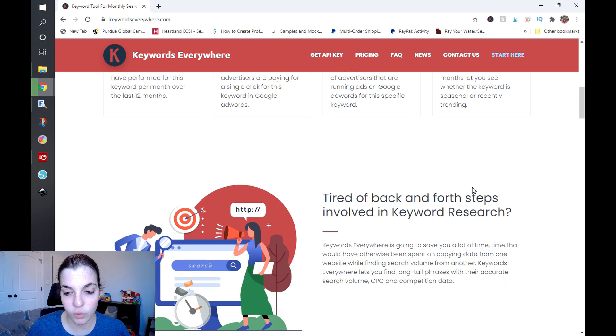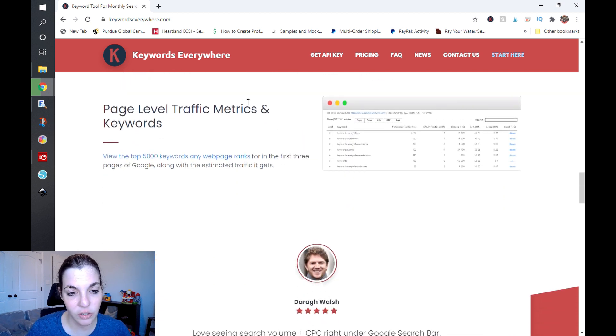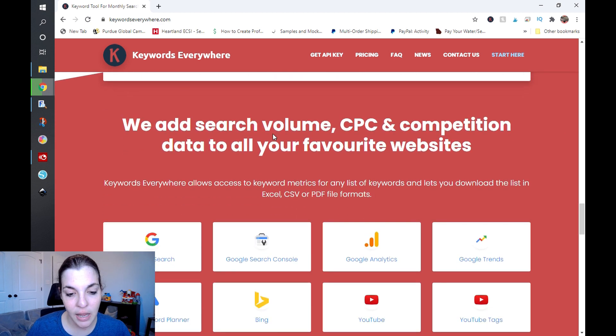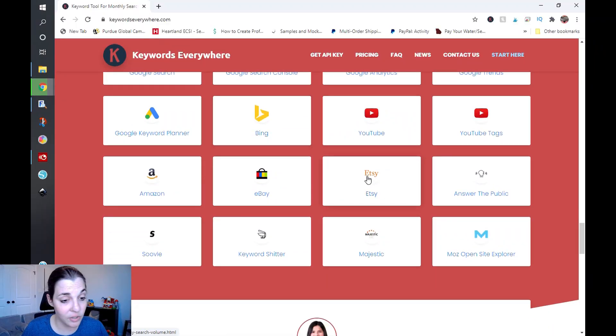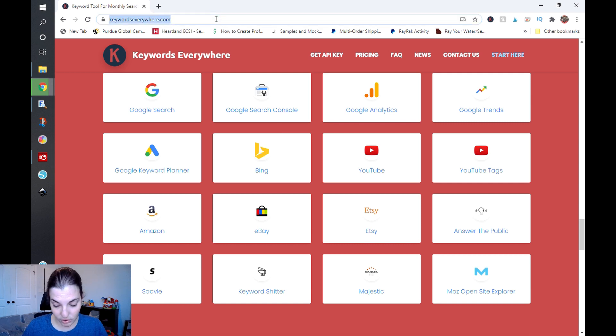The cool thing about Keywords Everywhere is it's not just on the Google platform. You can also see trend data over all time or in increments, see if something is actually trending, and dig down to look at traffic metrics and keywords of web pages. And it's not just for Google — it actually works for Etsy as well, and Keywords Everywhere will pull that data out of Etsy. It also works for Amazon, eBay, YouTube, and Bing. It really is a fantastic all-around tool.